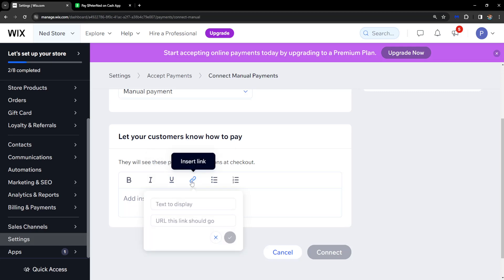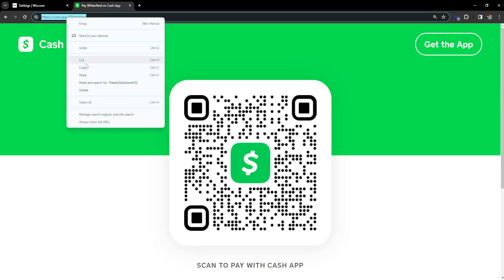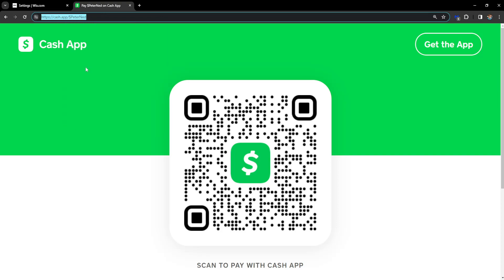We're going to insert a link. For this, go to cash.app/ and input your cash tag. This is my cash tag right here. Remember: cash.app/ followed by your cash tag. Copy this link by right-clicking on it and selecting copy.